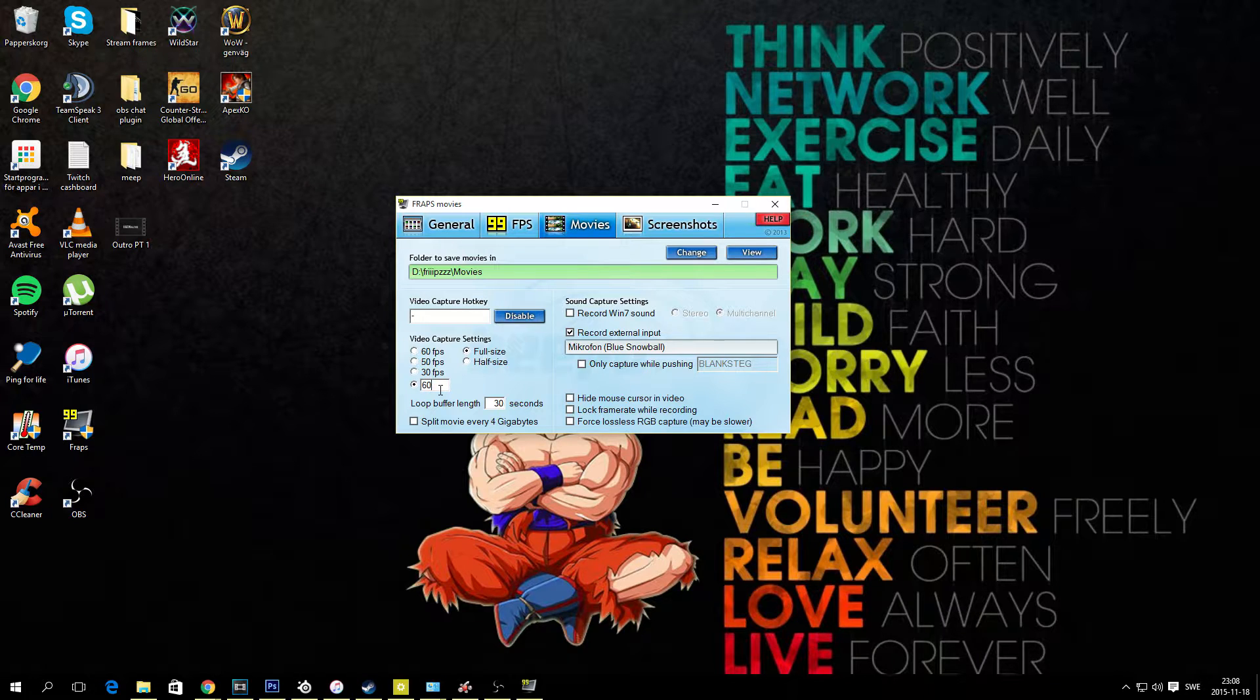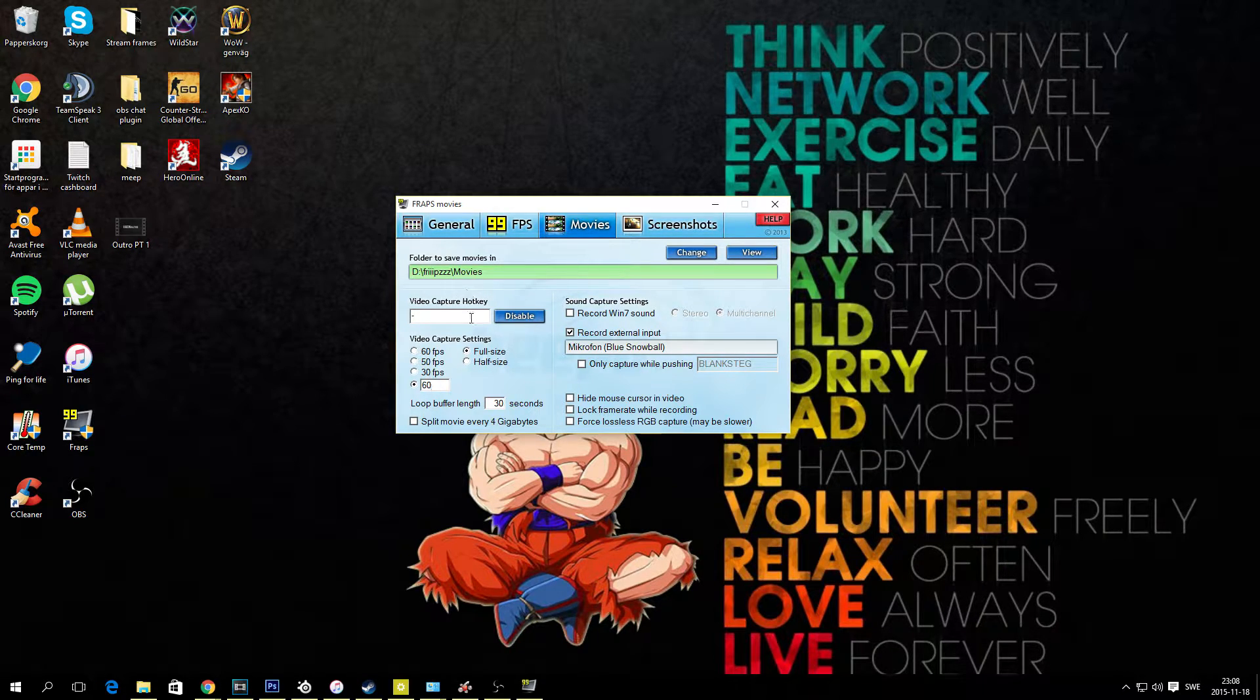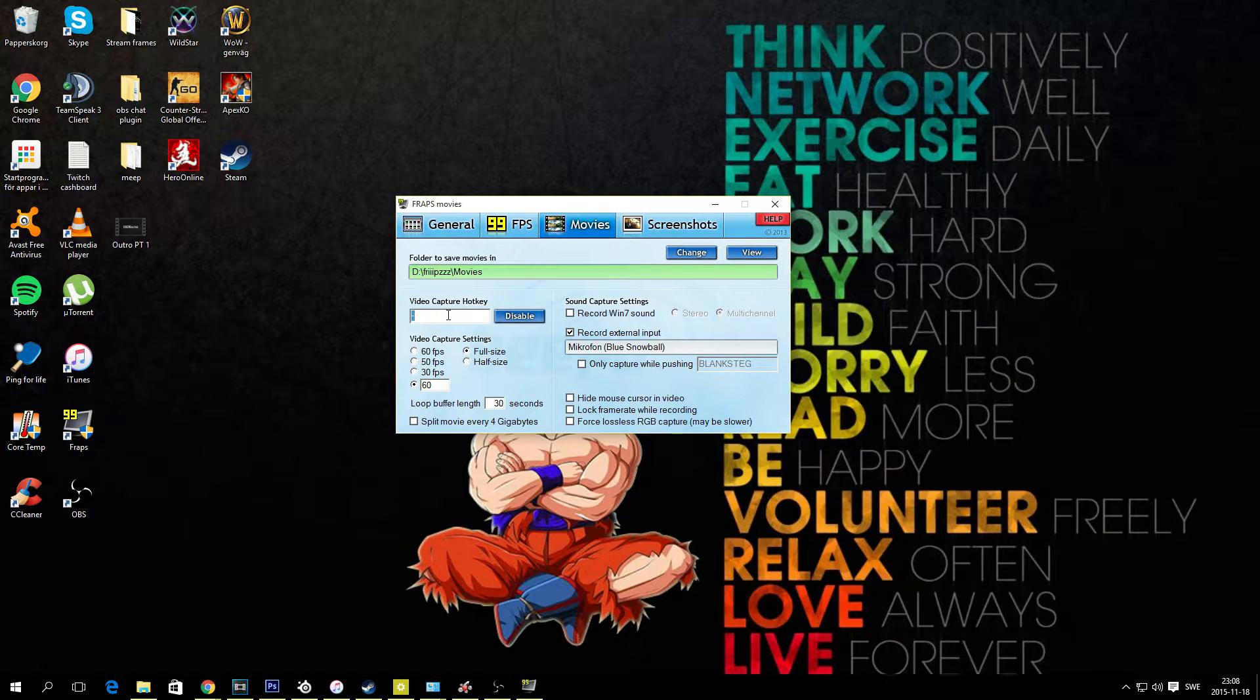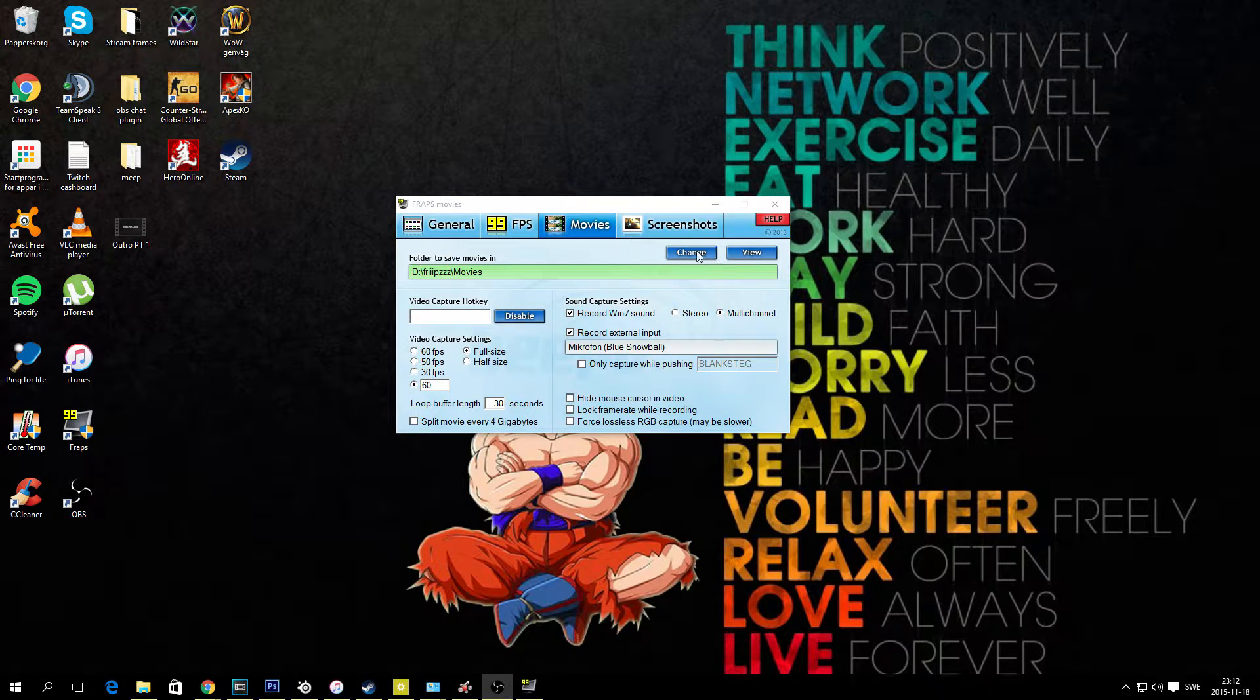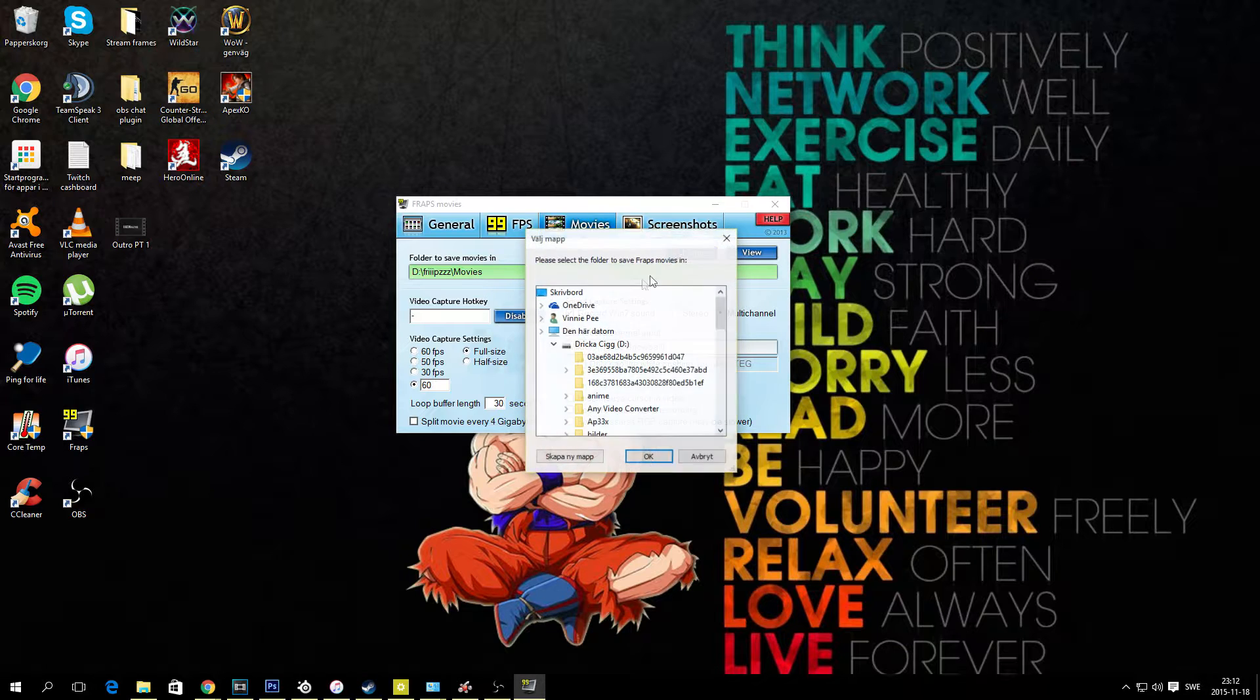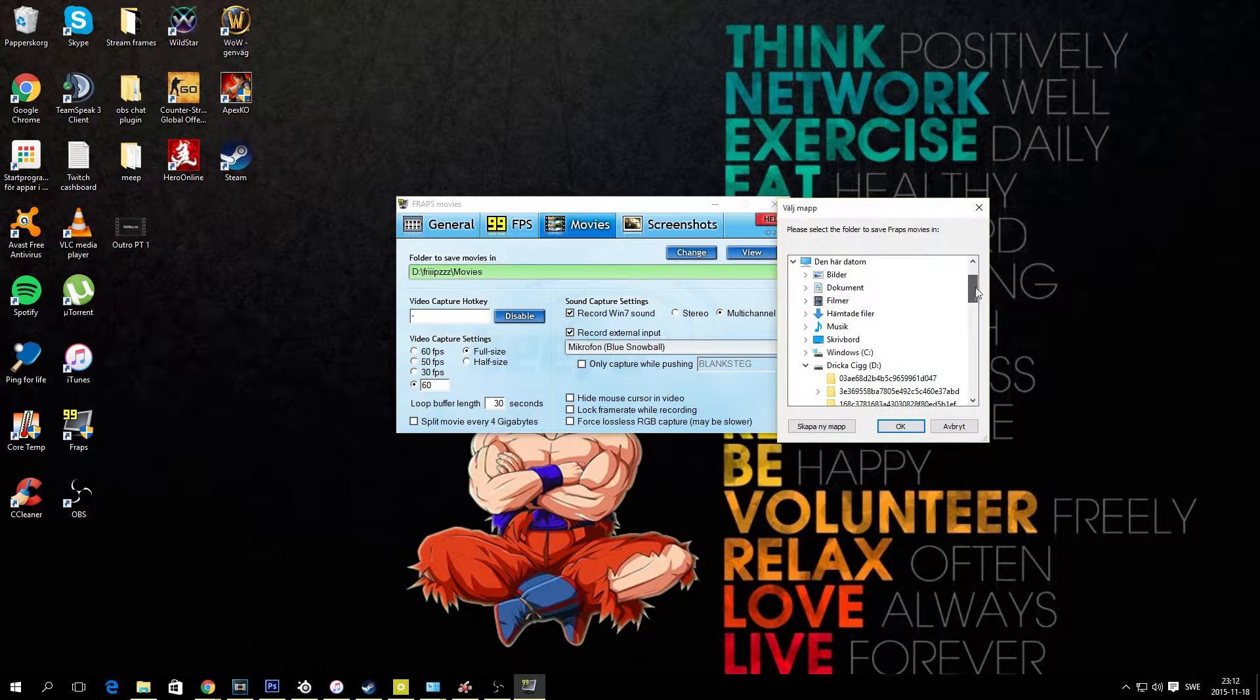And if you are new to FRAPS or haven't done so already, make sure you have a video capture hotkey assigned over here. So again, click in the blank spot and type any key on your keyboard. That's going to be your recording key. And up here we select the folder for your recordings.